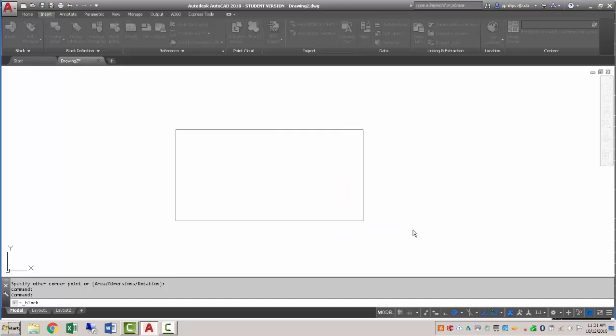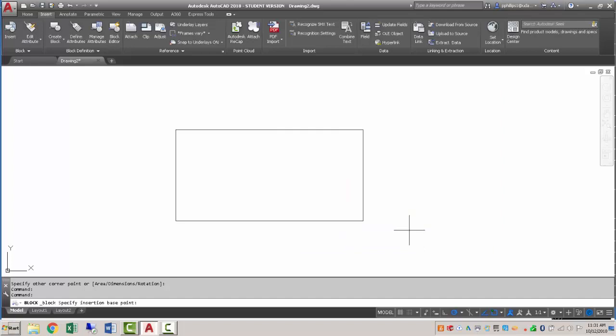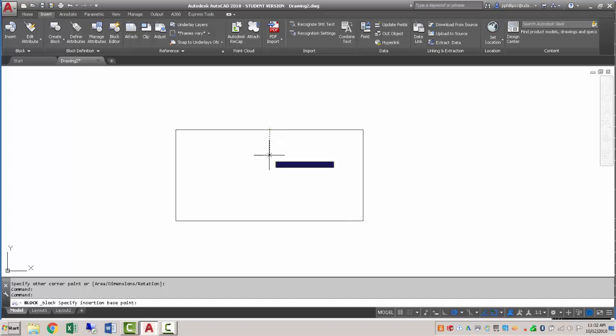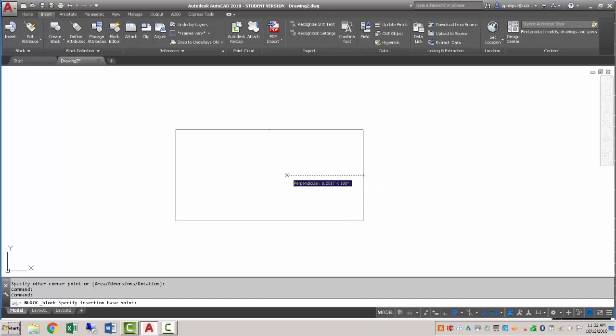It's going to ask for an insertion point. I'm going to use object snap and object snap tracking. I'm going to click on the mid, or track to the midpoint, go down, find the other midpoint, and bring them across. Eventually they'll rubber band to the middle here, so this is the exact middle of my rectangle. That's going to be my base point.